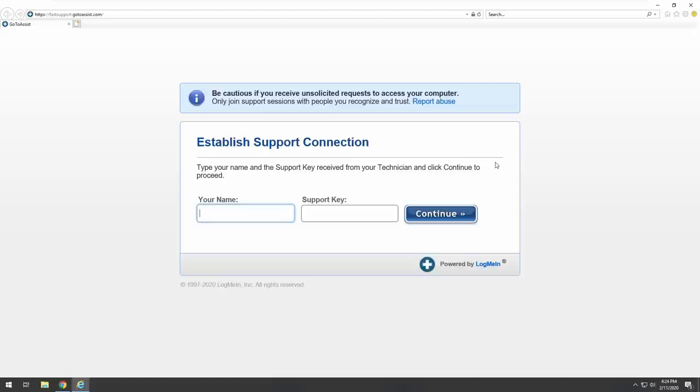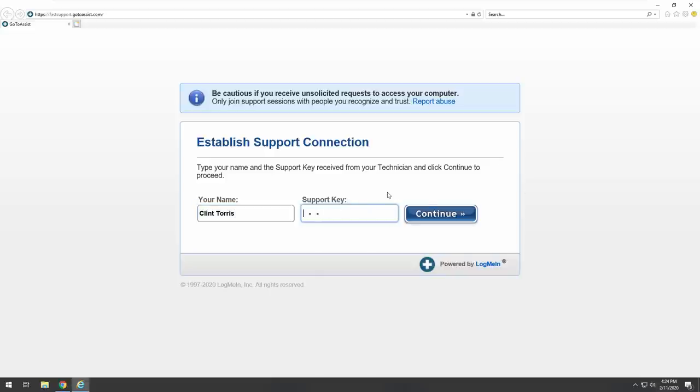This spyware is sending your financial details, credit card details, Facebook logins, and personal details to an unknown IP address remotely. Please call us immediately on the toll-free number listed so that our support engineers can walk you through the process over the phone. The number is 980-409-0980. We'll send a copy of this report to the concerned authorities.